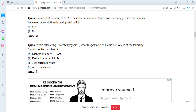In case of alteration of the articles of association through insertion of provisions defining private companies, shall it be passed by resolution? The answer is yes. Next: when calculating direct taxes payable under the Payment of Bonus Act, which of the following should not be considered? Options are exemption under IT Act, deduction under IT Act, loss carried forward, or all of the above. The answer is all of the above.